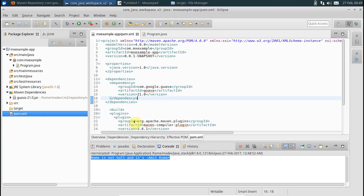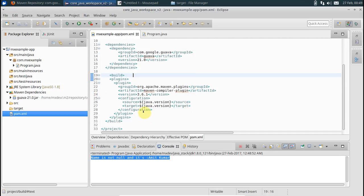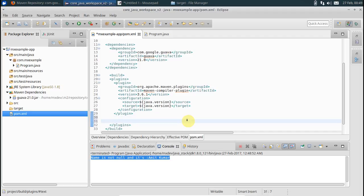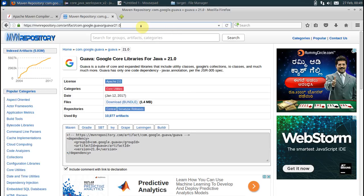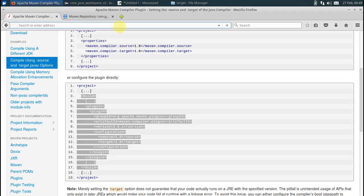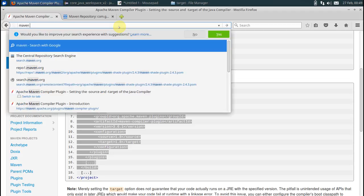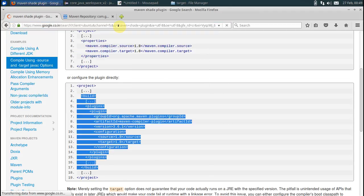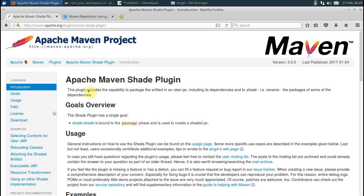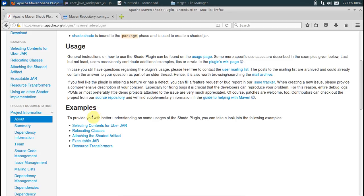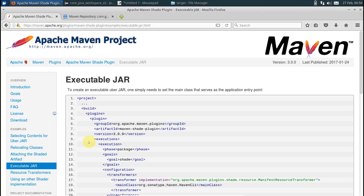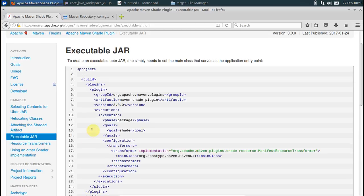Go to pom.xml. Under the build section is where you got to put up Maven Shade plugin. Again go to Google search, say Maven Shade plugin. There is complete documentation available. Just go to the very first link and go to the executable jar section.